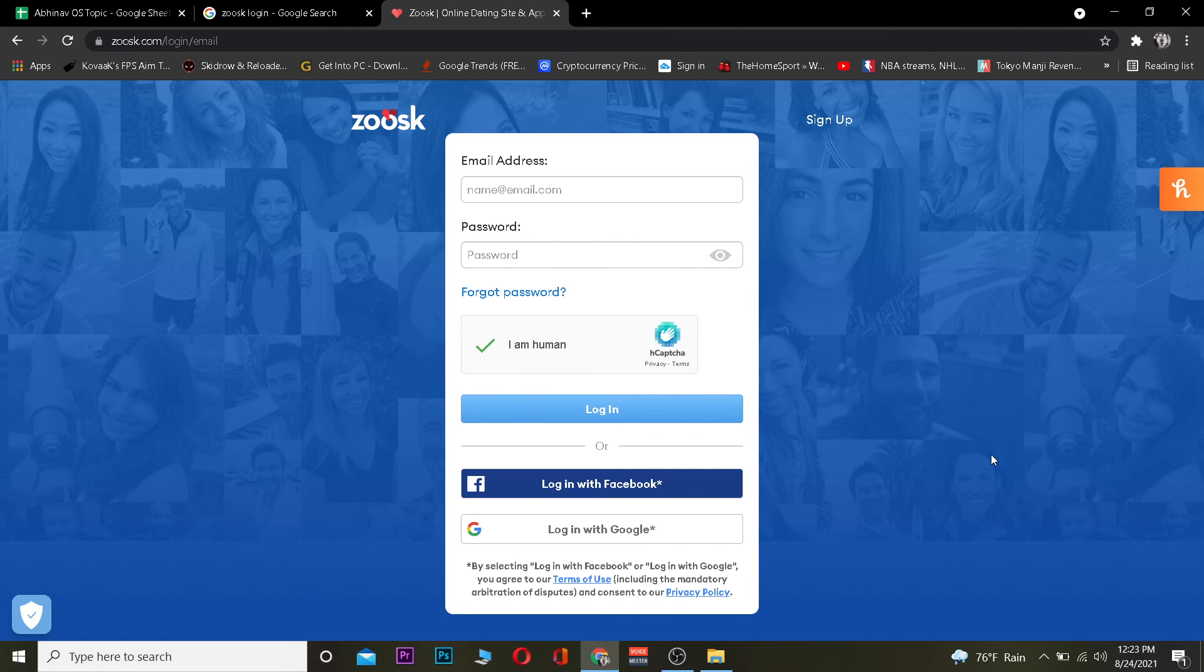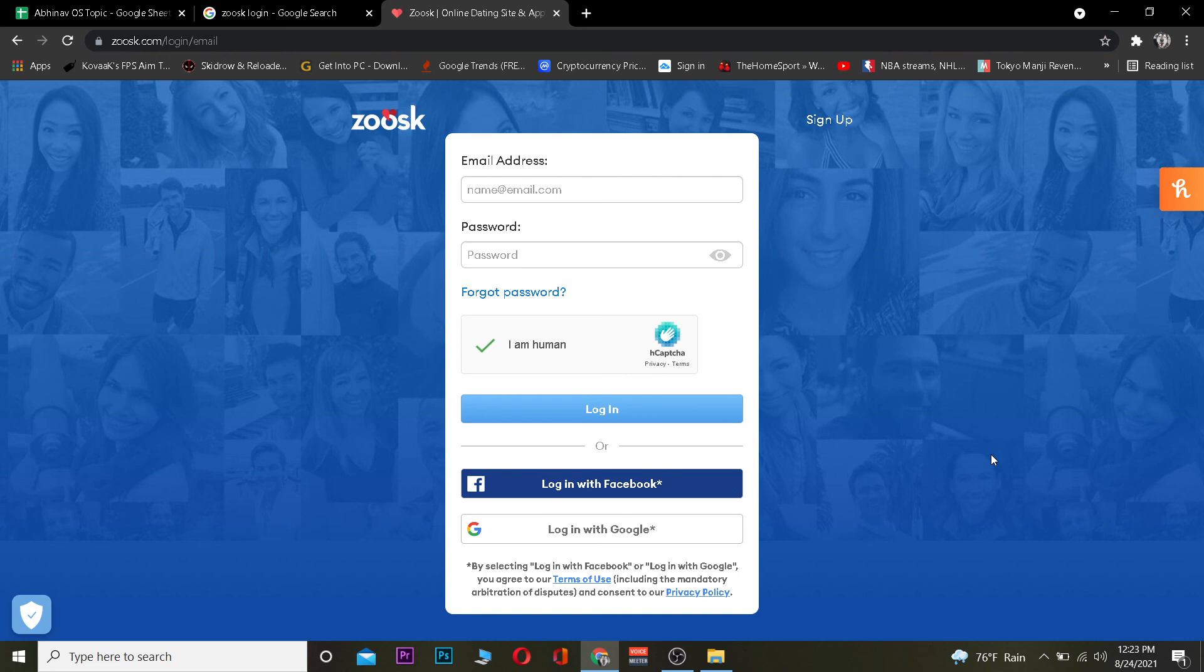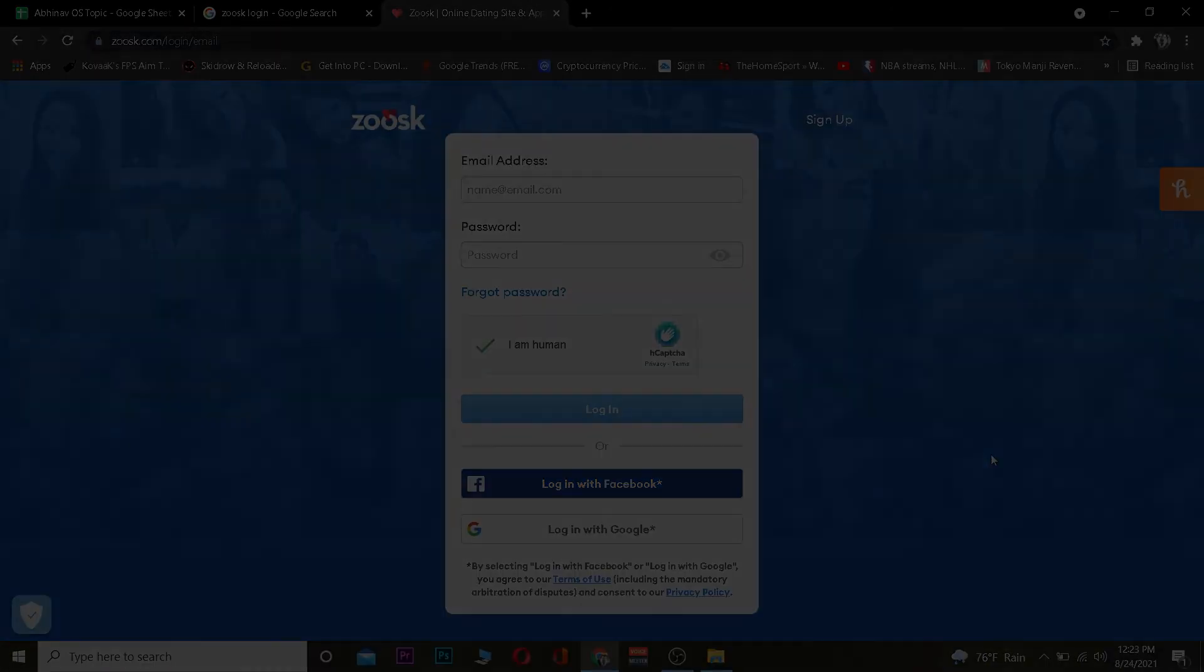So that's basically how you can log into your Zoosk account. Hope you were able to understand the video. If you did, be sure to hit that like and subscribe to our YouTube channel with notifications on so you can get notified for future videos. I'll see you in my next video, bye bye until then.